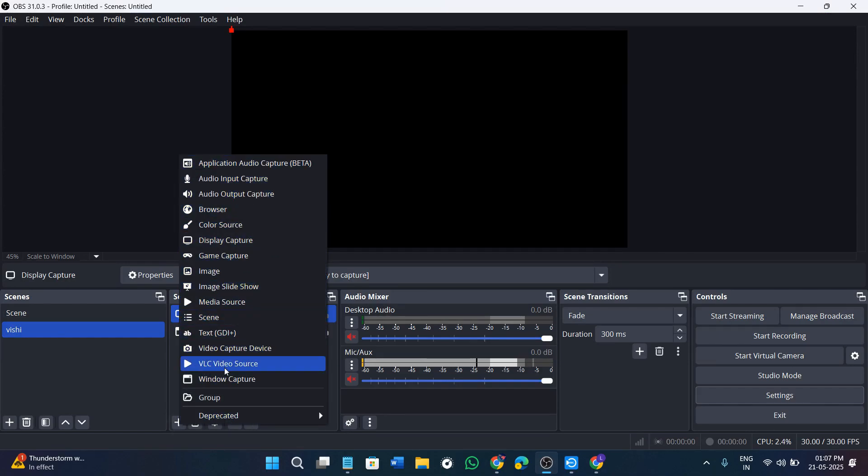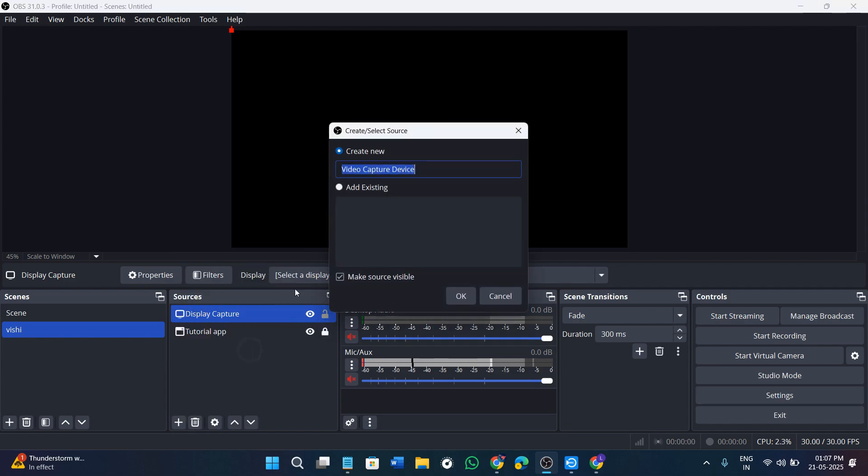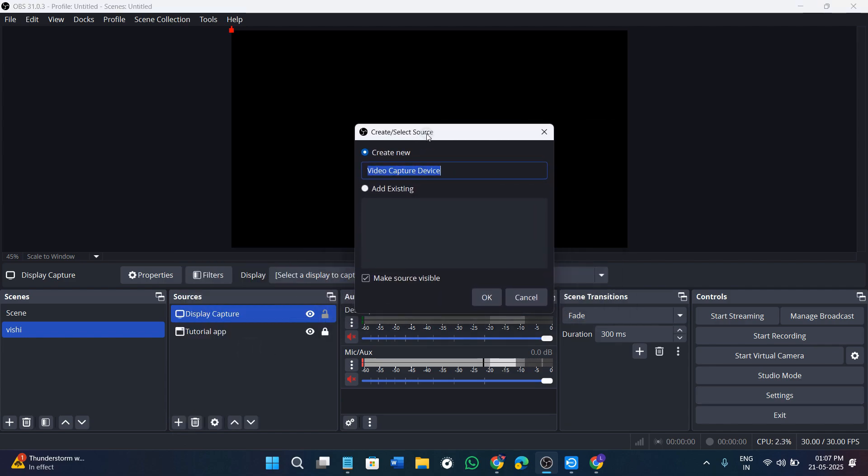Then from the given options, select the option of video capture device. After clicking on this option you will see this type of pop-up in front of you. You can give it a name if you want to, like start virtual camera, or you can keep it as it is if you like. Then you need to press OK.